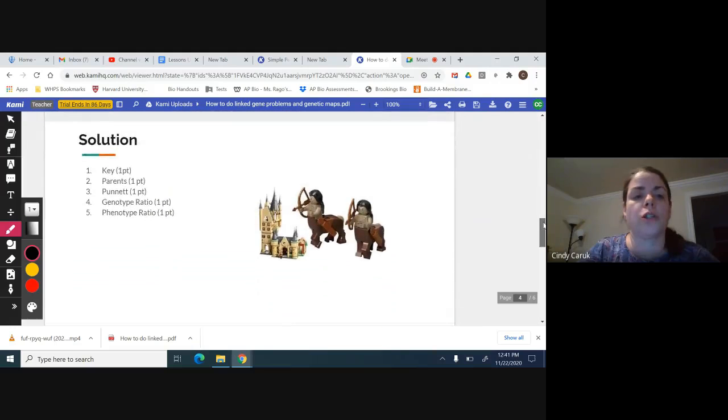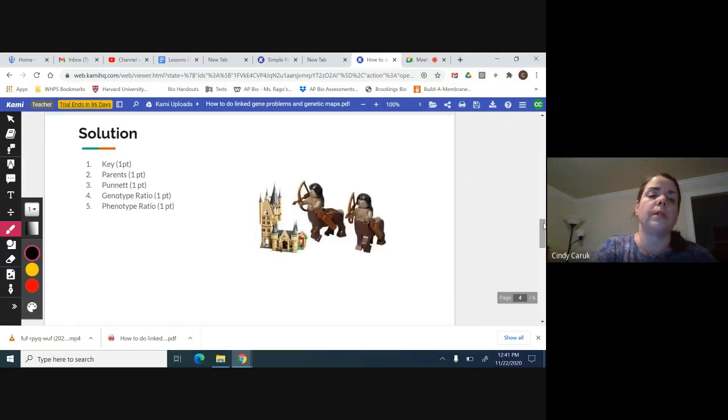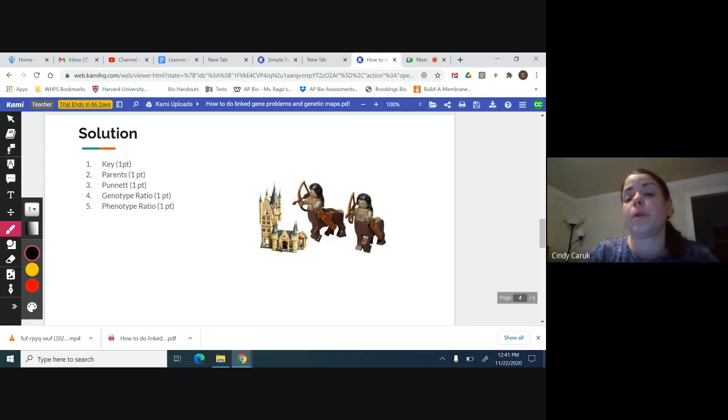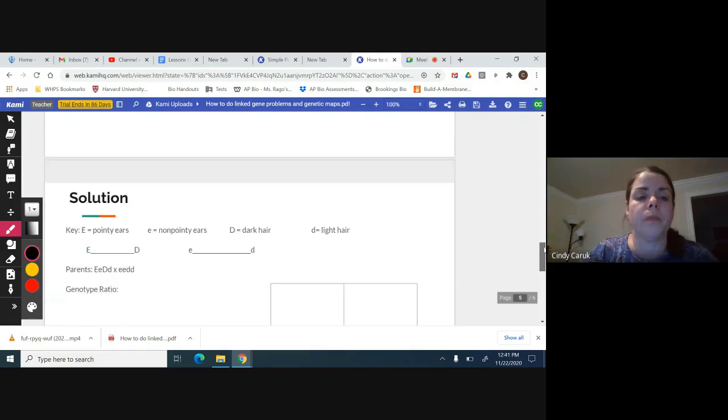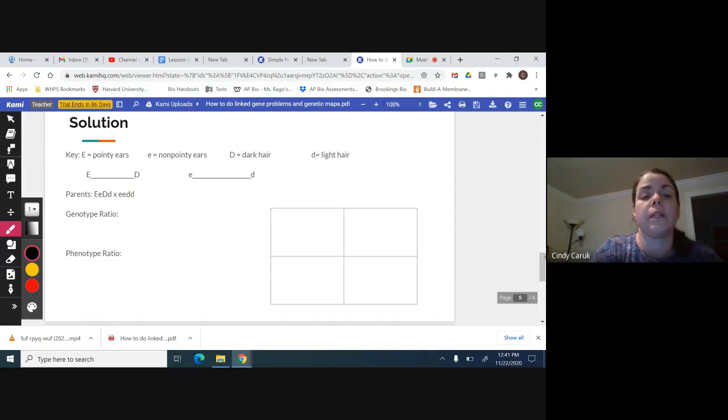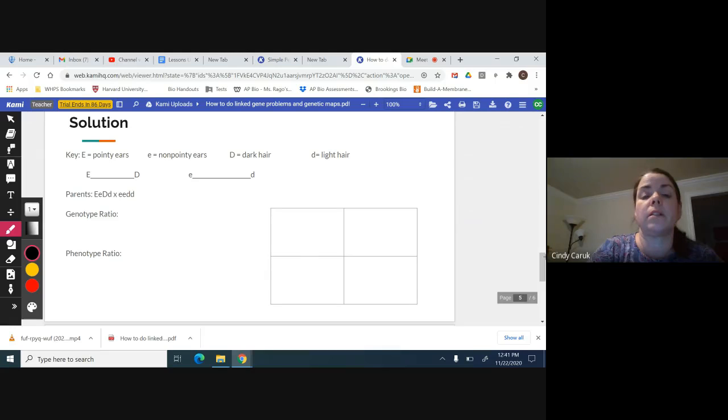For your solution, you should always have a key, parents, Punnett square, genotype and phenotype ratio. I keyed this ahead of time. I have big E equals pointy, little e non-pointy, big D dark hair, and little d light hair.